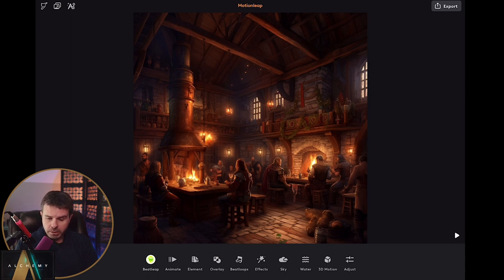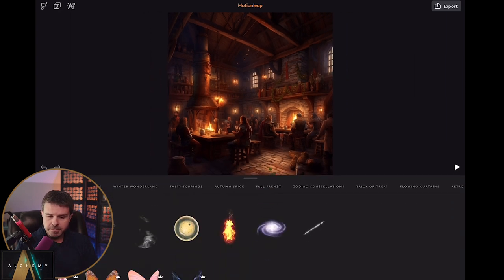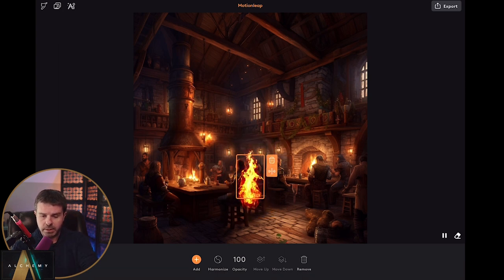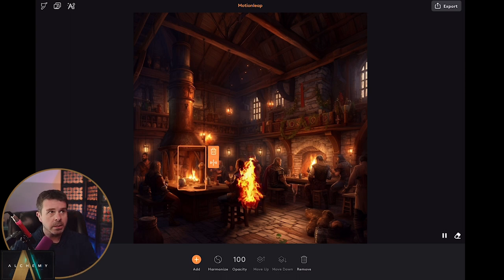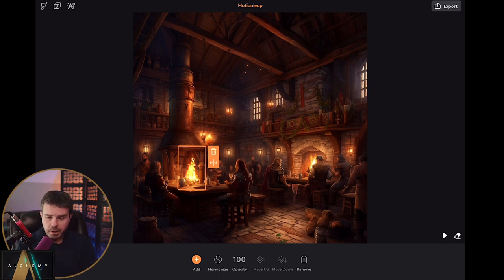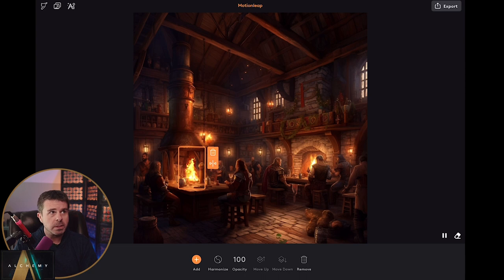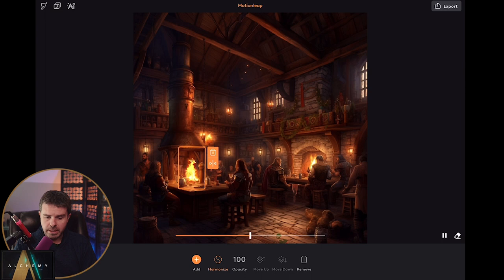Let's pop over to my iPad. What you see here is an image I brought in of a typical tavern — a D&D sort of inn. Motion Leap allows you to add various different elements and effects. I'm going to come into Elements and the one element I want is this fire. I can just pinch and zoom to scale it and bring it right over here. You can see the fire is already in place and I'm just going to scale it down so it fits just like that. It has a button called Harmonize, which takes the background so it blends in a bit better.